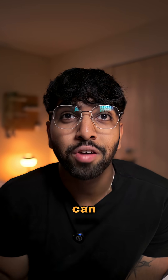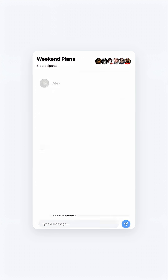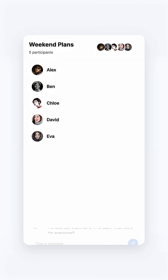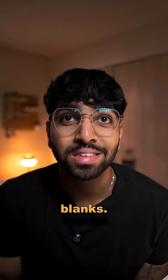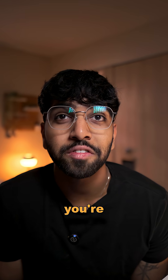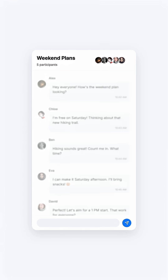Option two, you can drop them — delete incomplete rows — but what happens if too many people are missing? Do we just end up with no group chat altogether? Option three, fill in the blanks. This is called imputation. Essentially, you're filling it in with the average, assuming your quiet friend has the same opinion as everyone else.